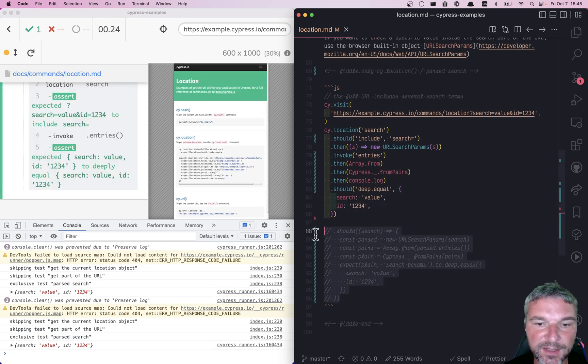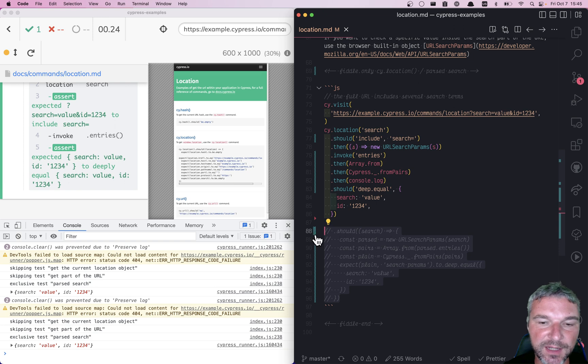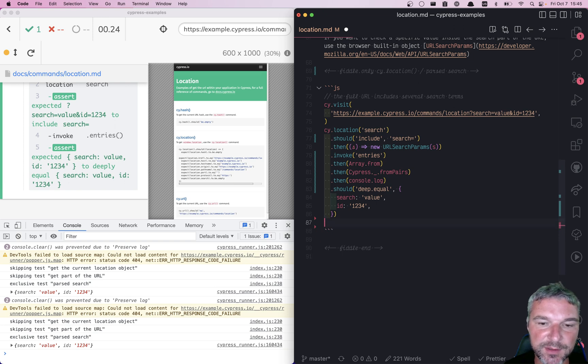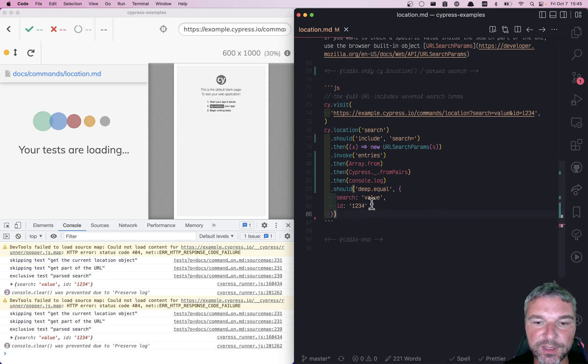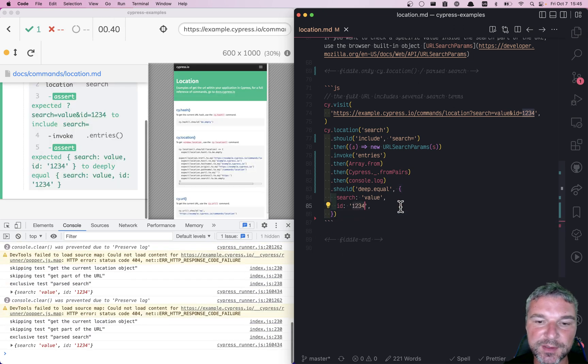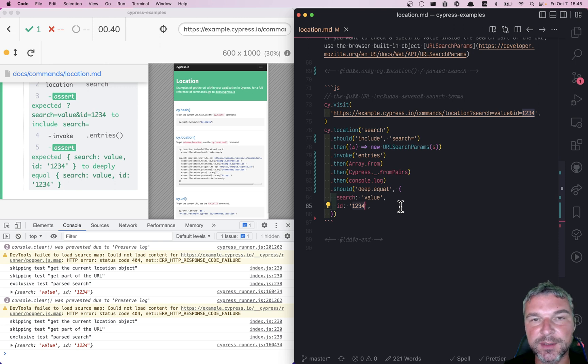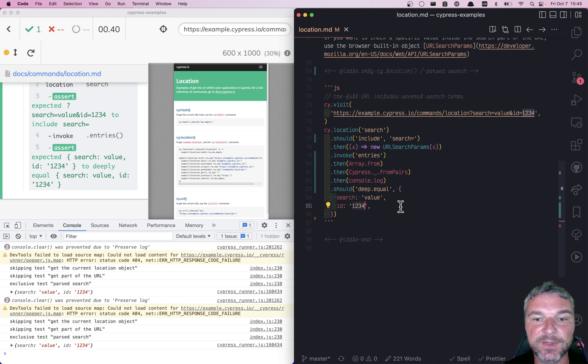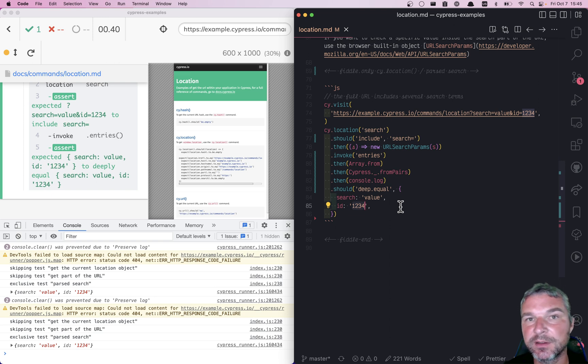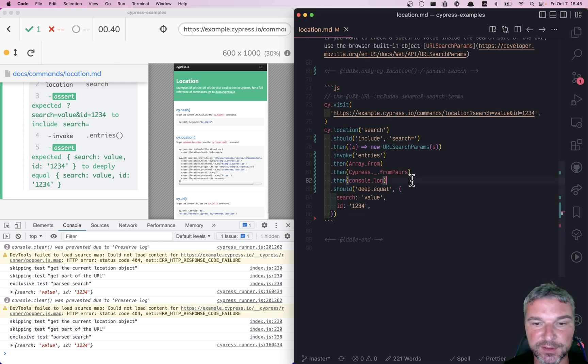There is one other thing I might suggest. Notice we have this ID as 1234. Sometimes you need to transform a property, for example, from a string into a number. You can use one more callback for this.